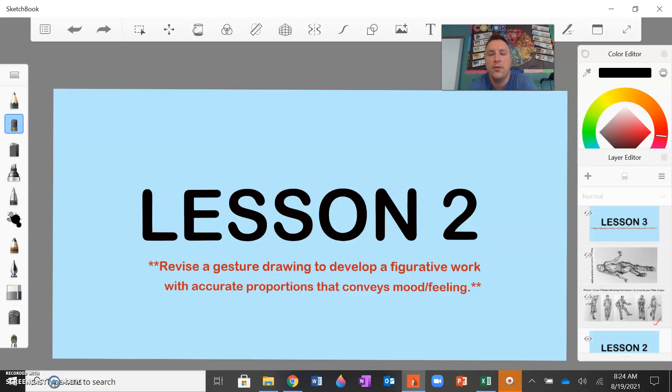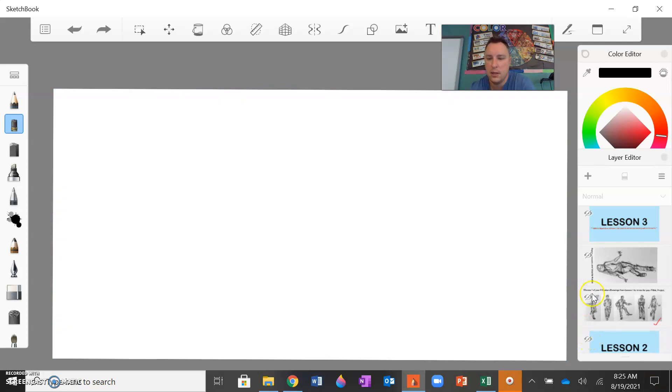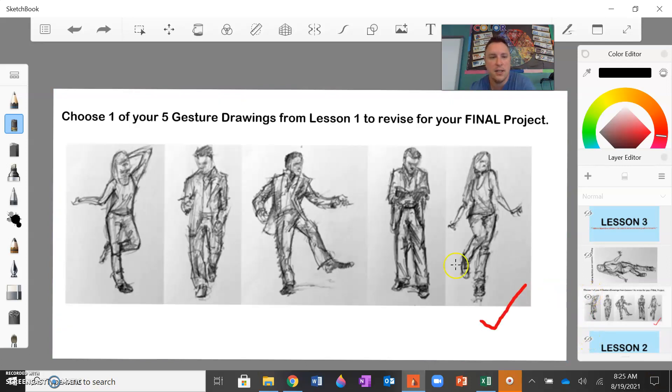So of those five images you sent to me at the end of Lesson 1, all you have to do for this lesson is just take one of those and refine it, clean up those lines, add some levels of detail that really enhance the proportions and the mood and feeling in the work. I'm going to be demonstrating that in just a moment here.